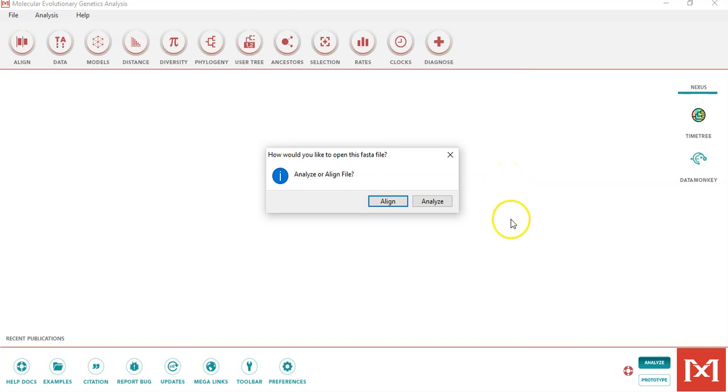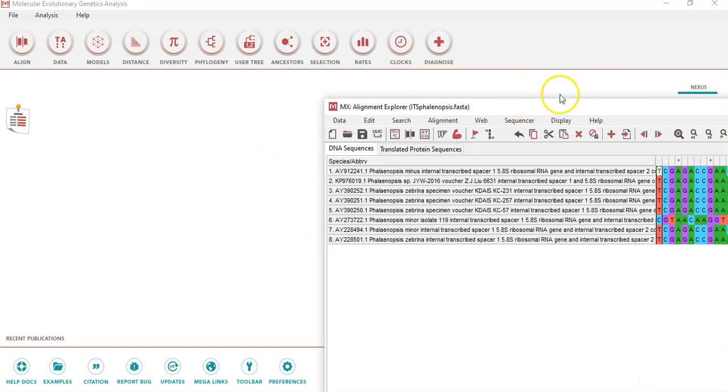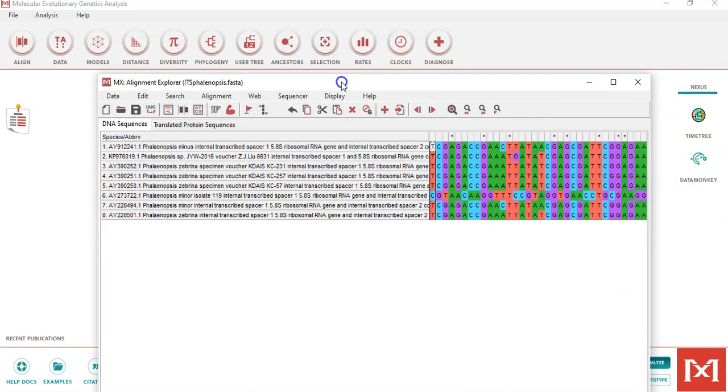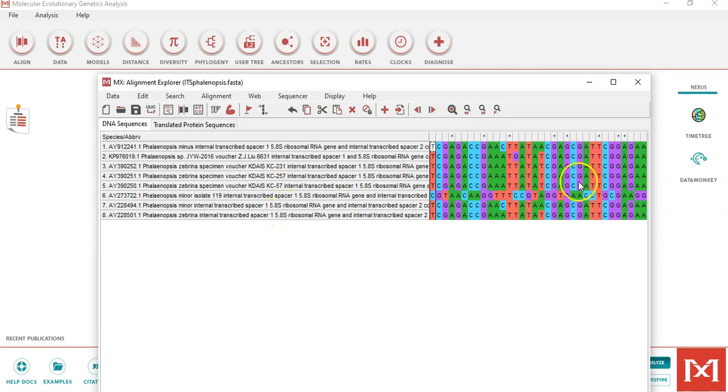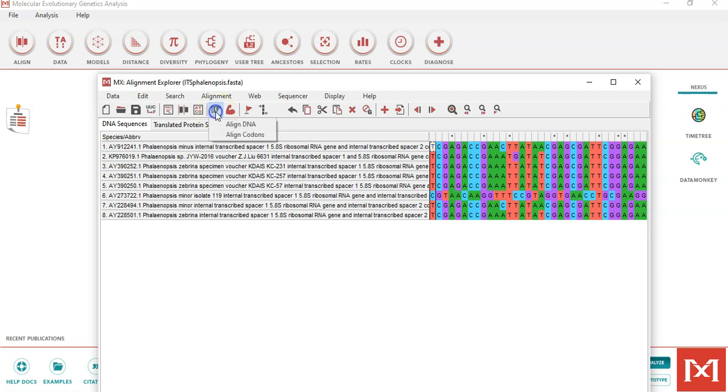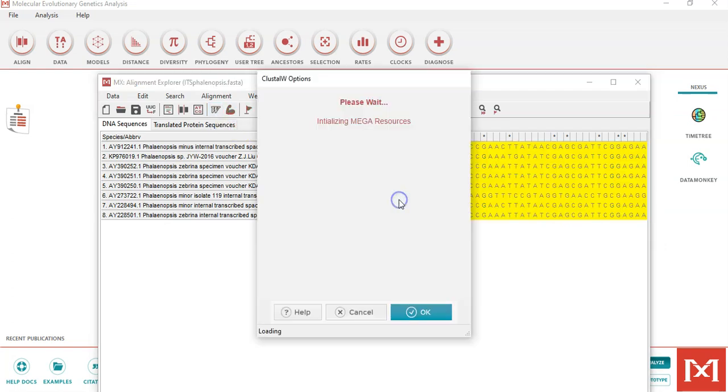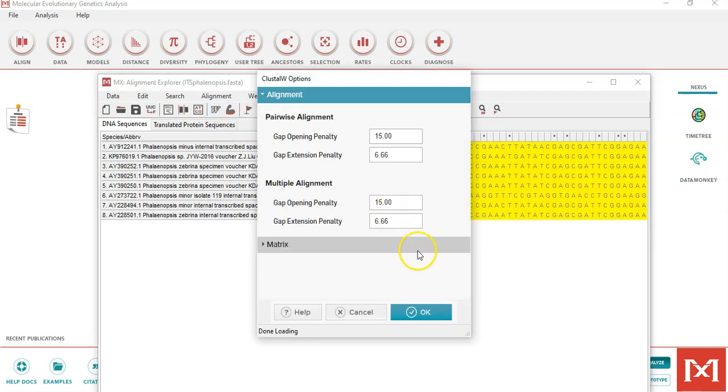The software will then prompt me whether I want to align or analyze the data. As a first step, let's align the data. This is the file after opening with the alignment explorer. You can view the sequence information here as well as the actual sequence. We will select ClustalW for alignment of these sequences. Click on ClustalW and align the DNA.